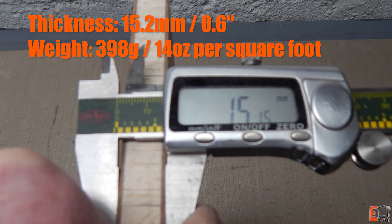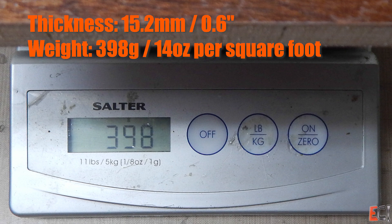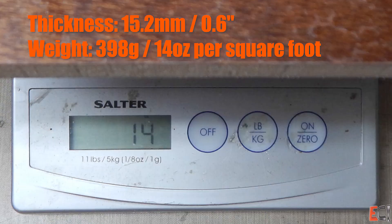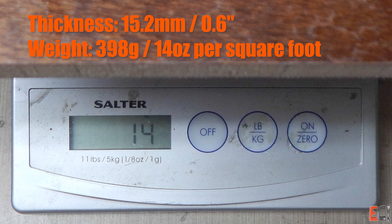The thickness is 15.2 millimeters, and the weight 398 grams, or 14 ounces per square foot.